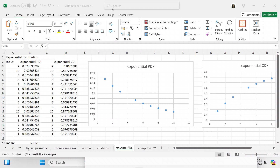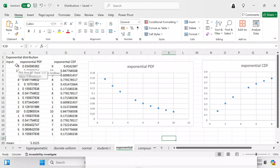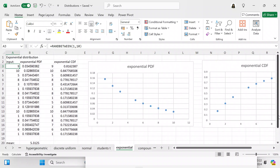The first thing you need to do is have your input values. We're going to use the formula RANDBETWEEN to have input values between 1 and 10, and we're going to use that in cells A3 to A18, which gives you about 15 cells.